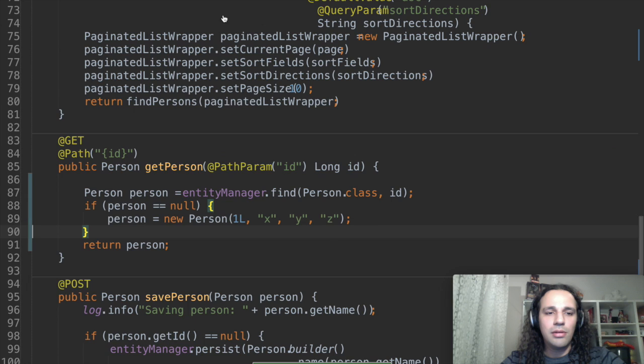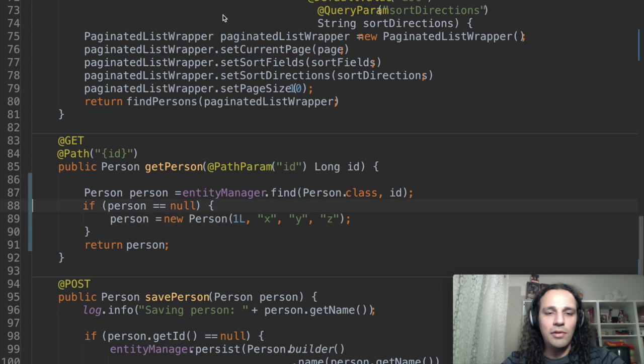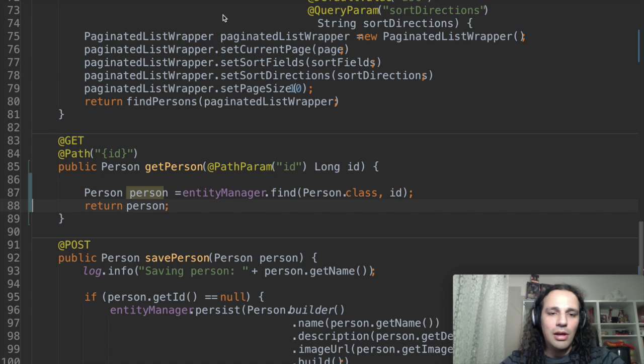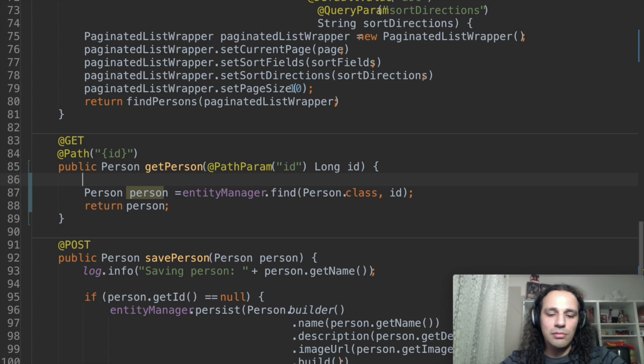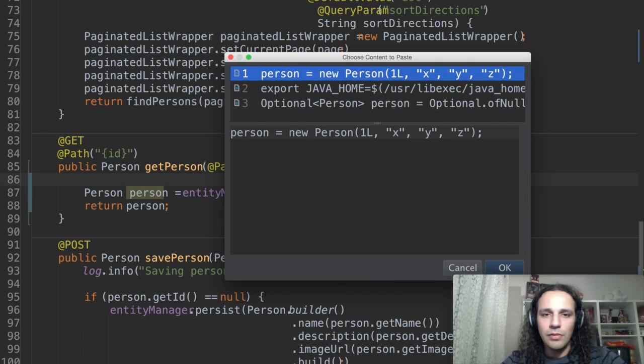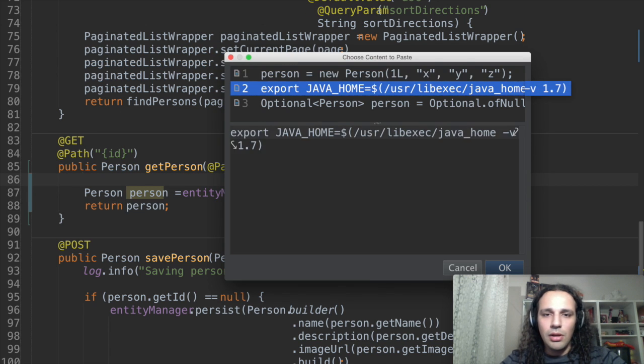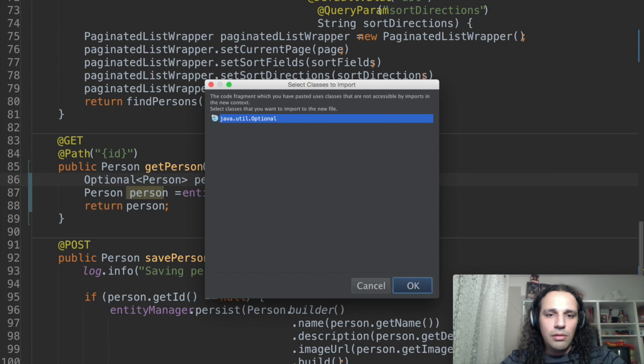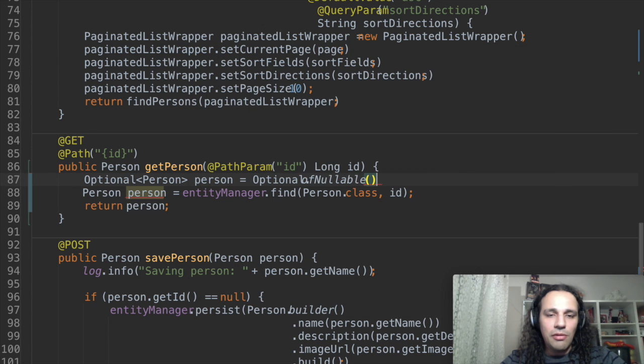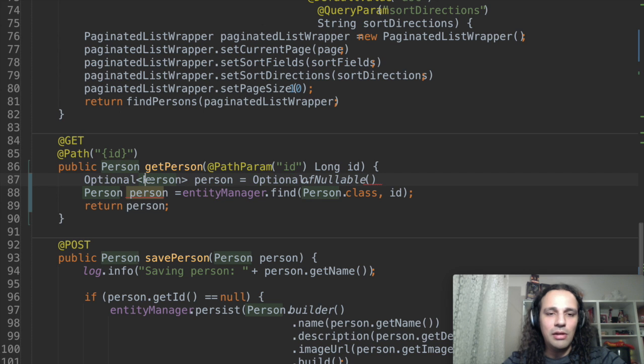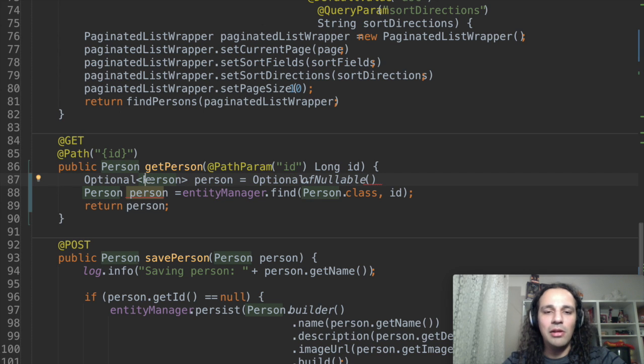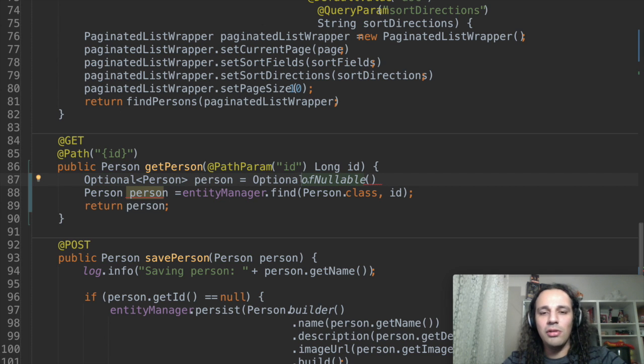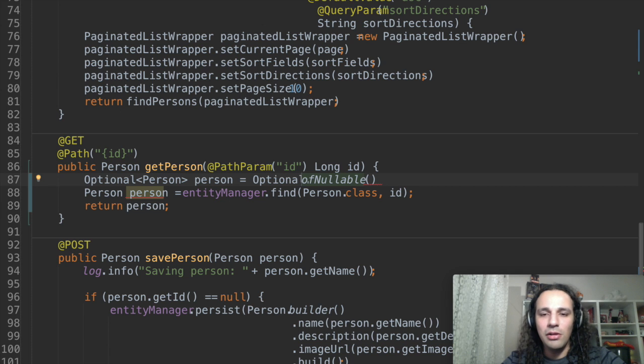By using optional we won't have to do anything like this, so we could just do it like this. We can create an optional. Optional is created by saying Optional and then it receives the type of the value that you're going to put in. And then you call something like the static constructor optional dot of nullable, meaning that the value that's going to be there might be null.